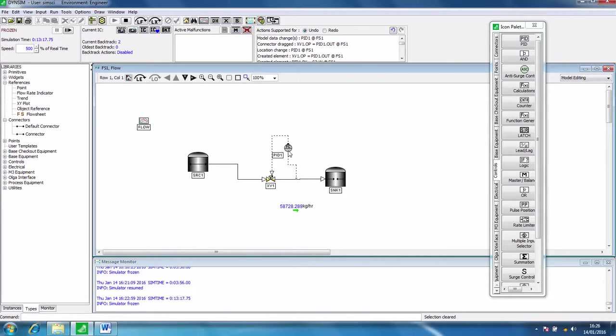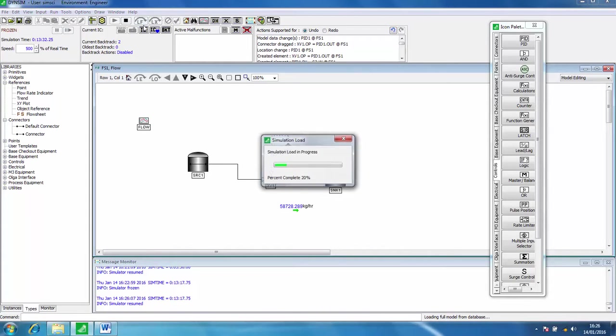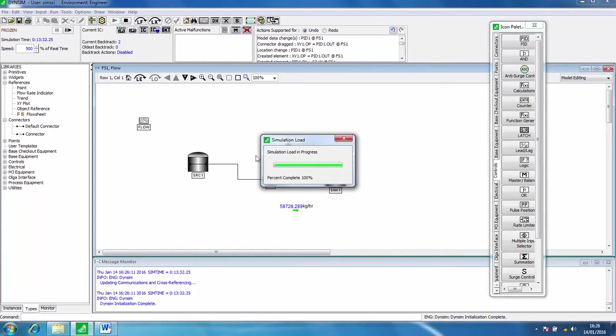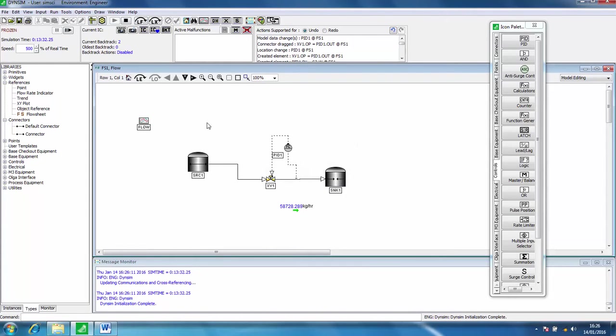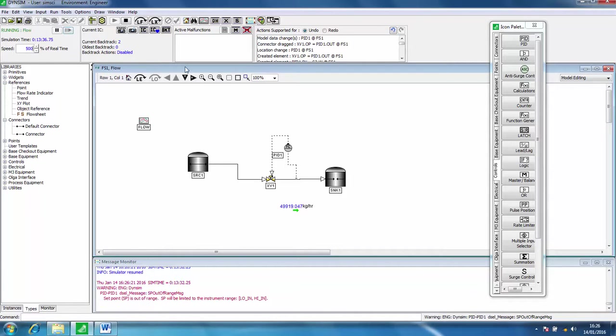If we start our simulation again, we will actually need to click this LF button, load full, in order to update our simulation. The fact that we've changed things means it needs to be updated in the Dynosim calculation engine, but actually we should be able to press play now and we should have things running nicely.